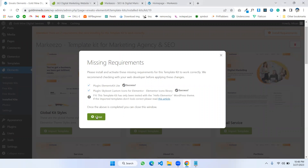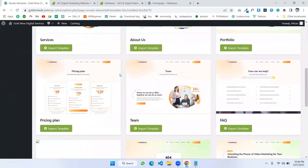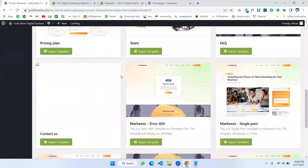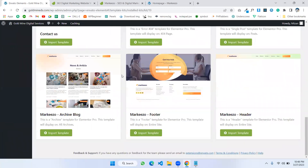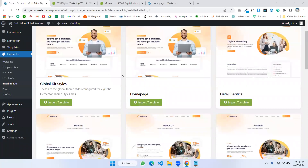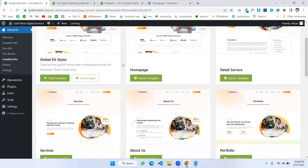I'm closing this panel. Here you can see all the template pages coming in. Now I'm going to install the global kit style. It's imported. Now we can choose which pages we want to show on our website.